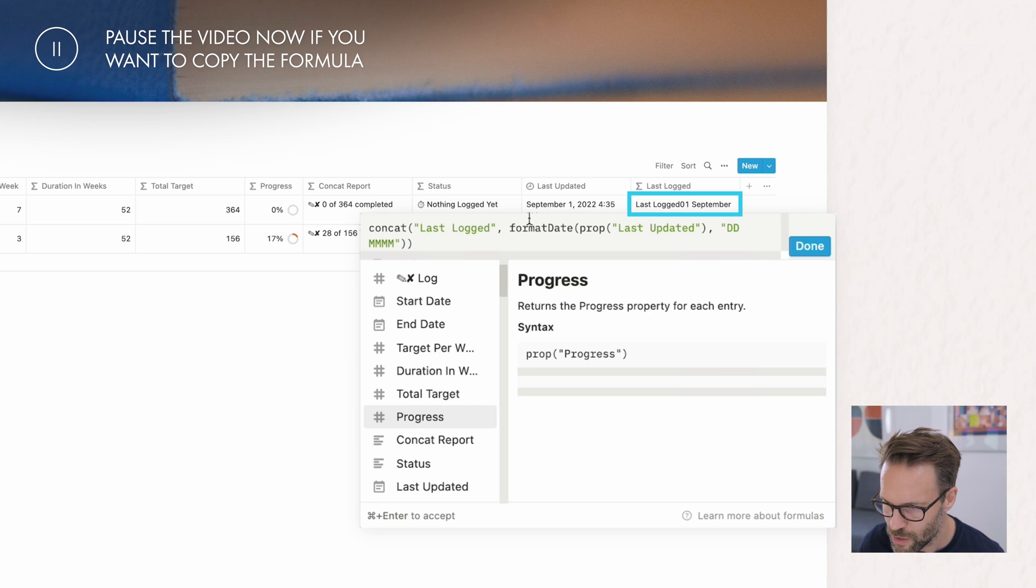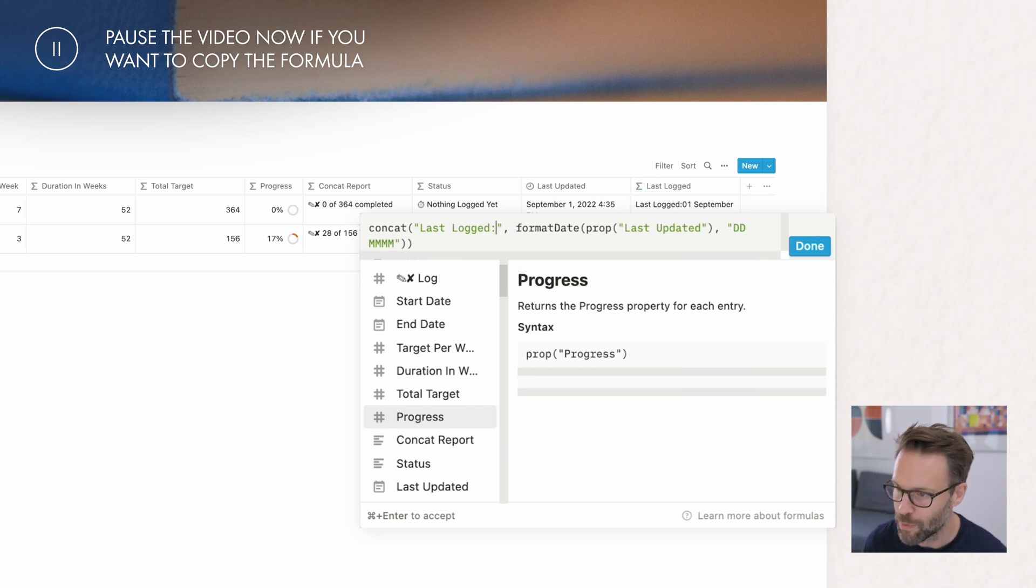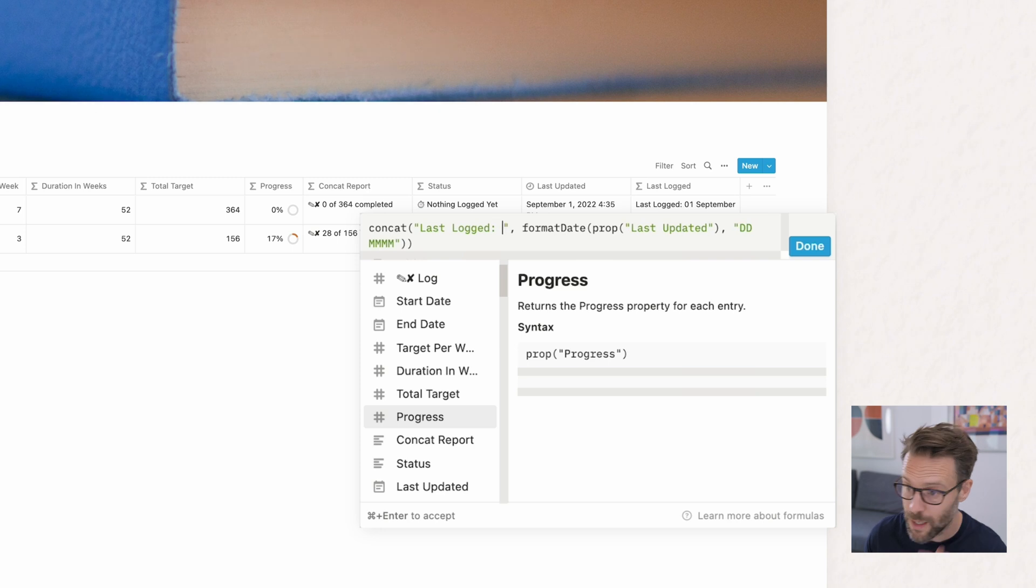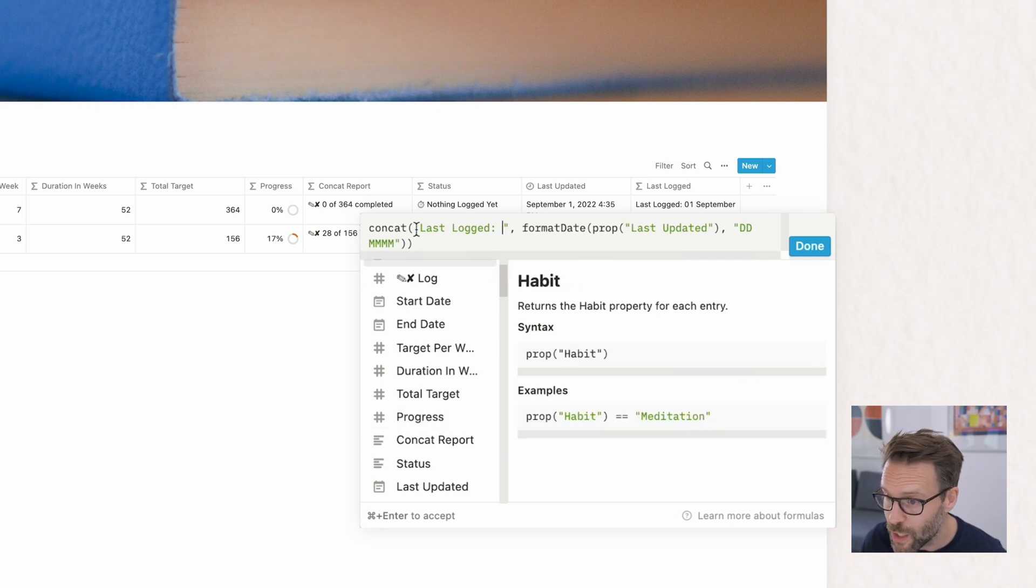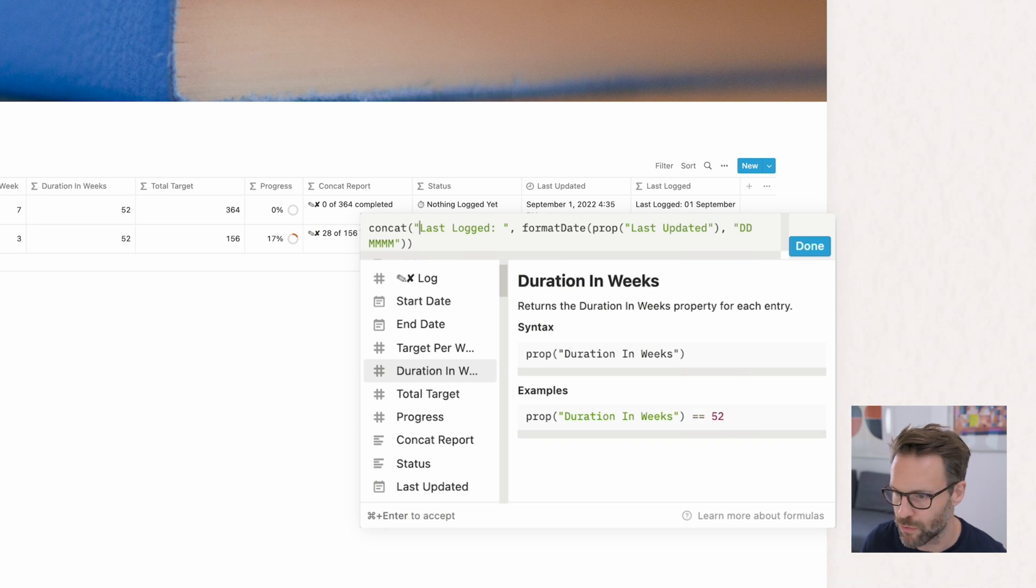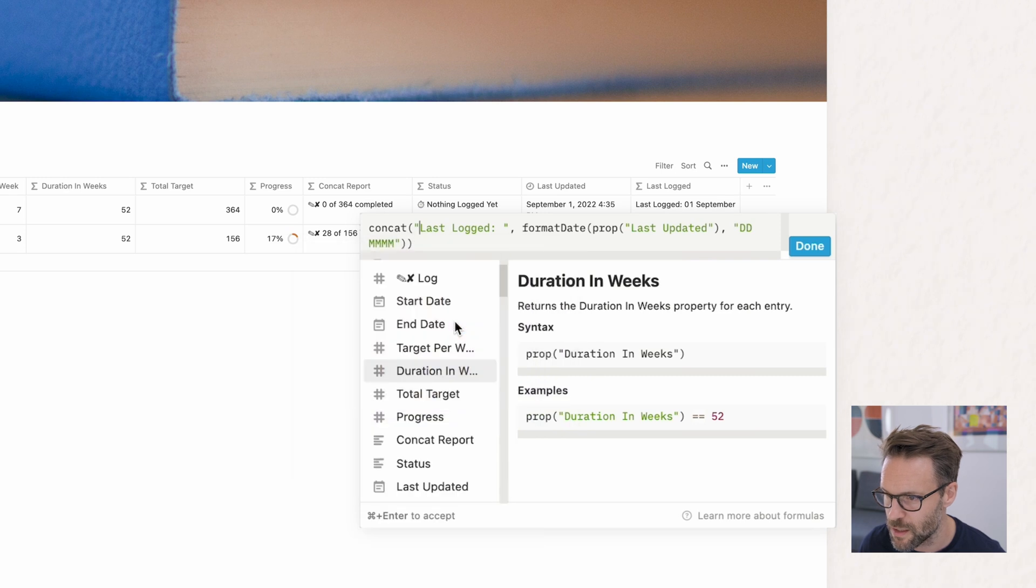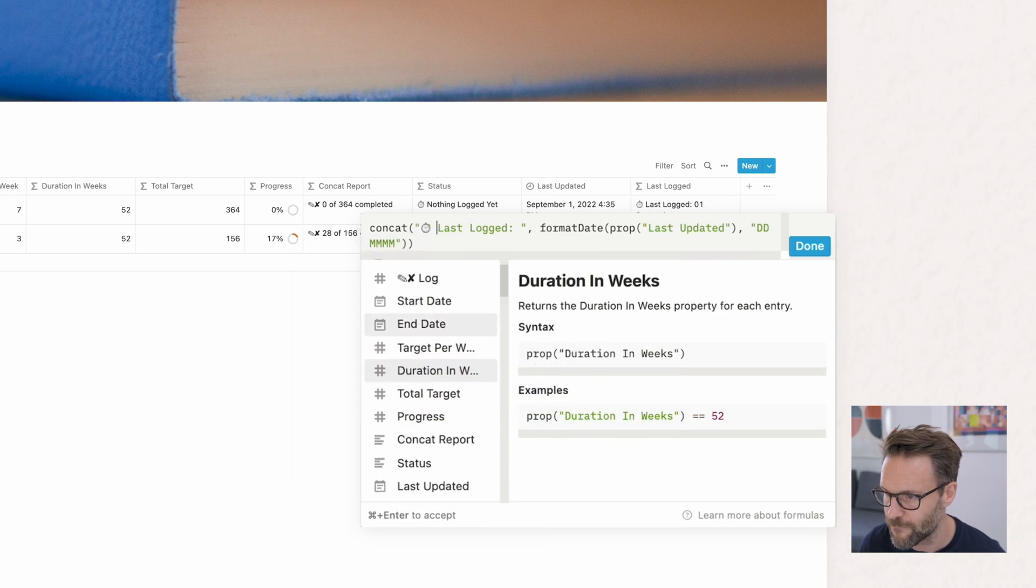You'll see it's not really looking right. And that's because I need to go into here, put a little space. And again, if you want to make it look nice, you can do that by using the emojis and symbols, which is quite nice. Like that.